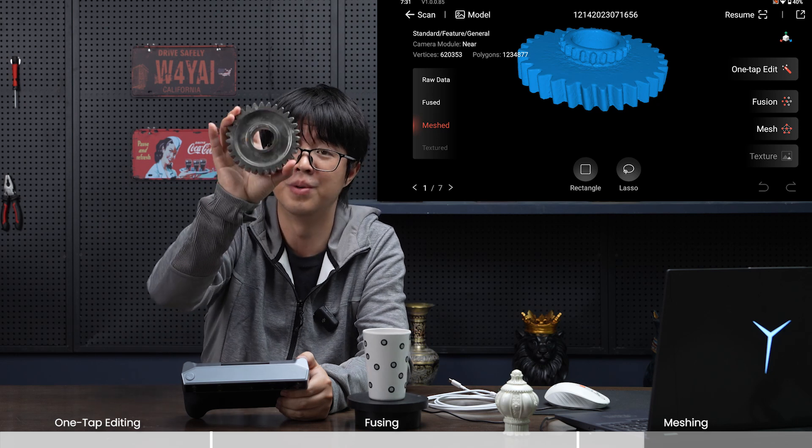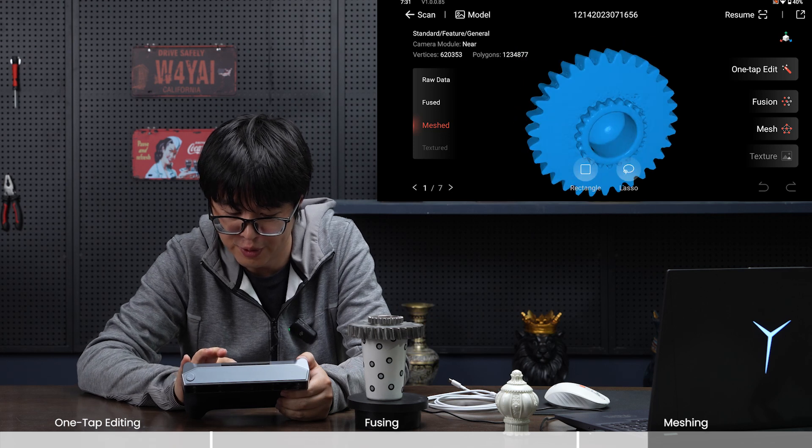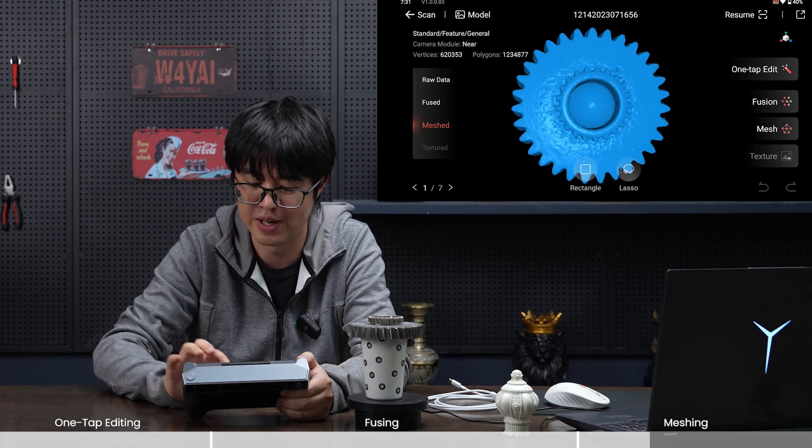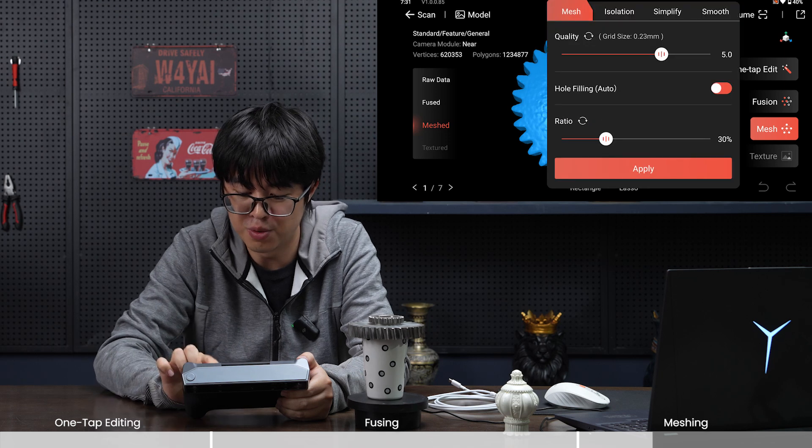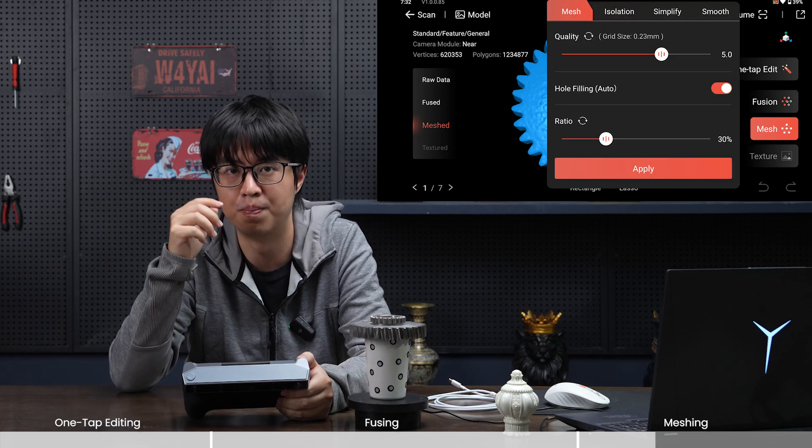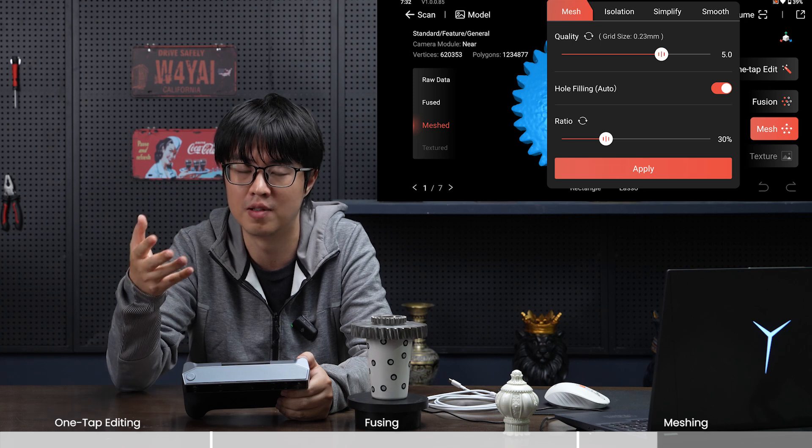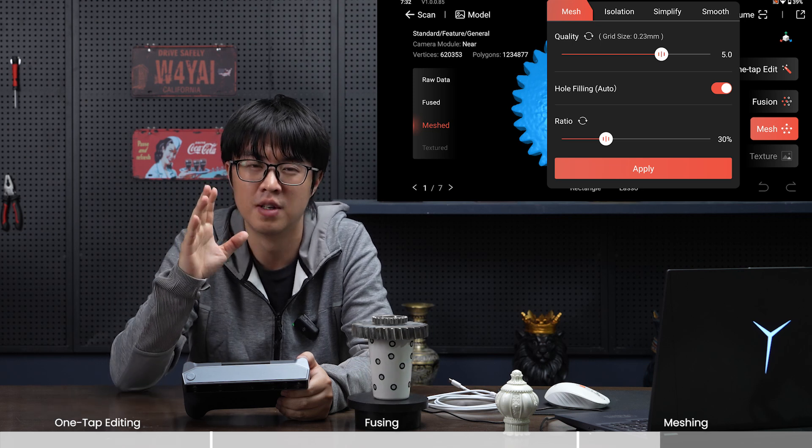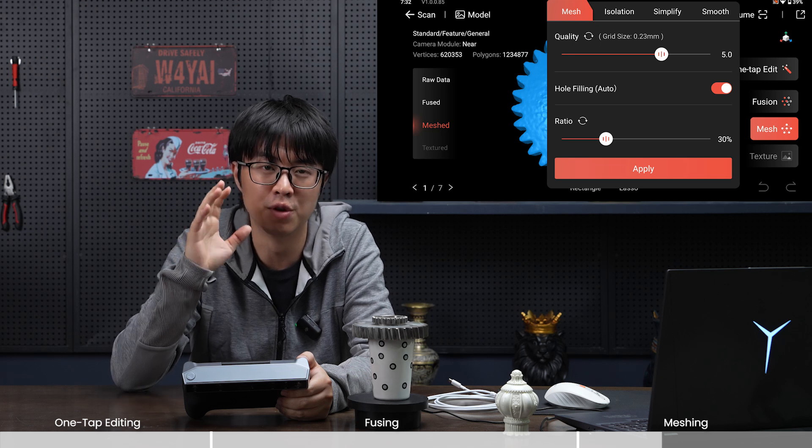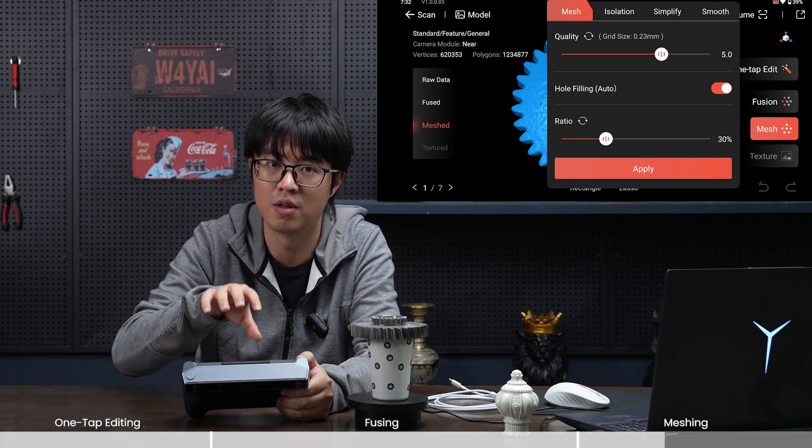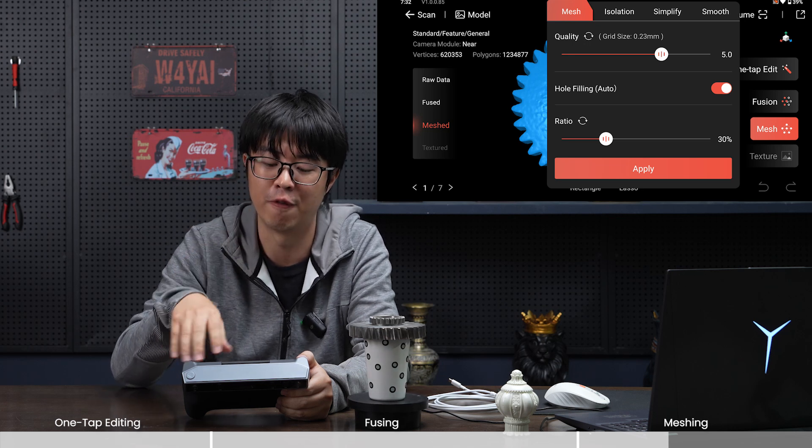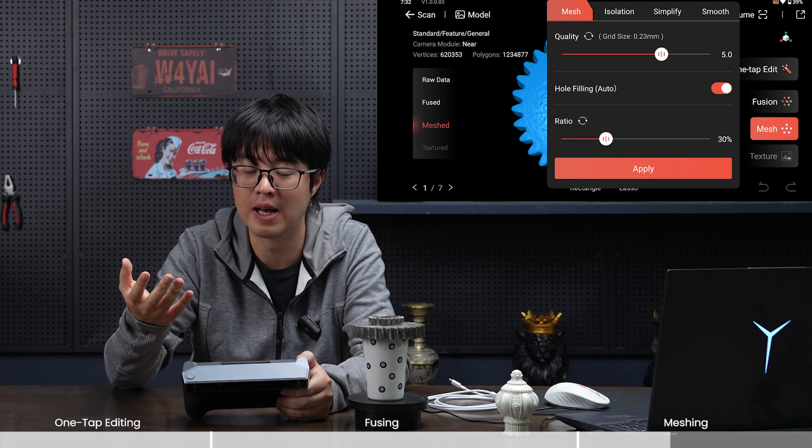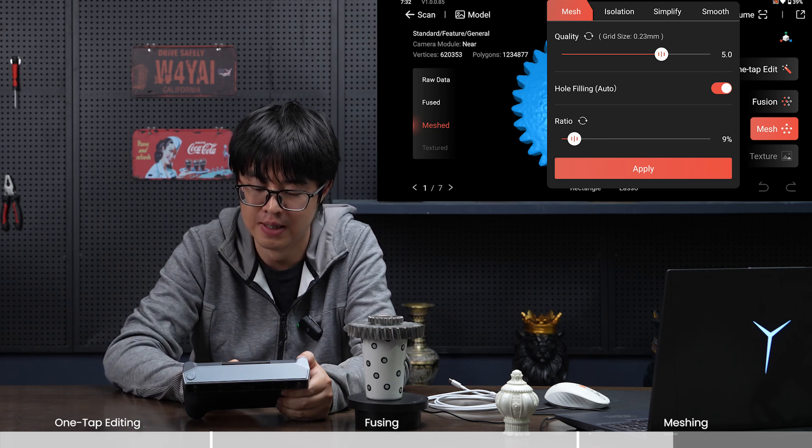These holes are filled, but wait—this is not a hole. The original object is empty right here, but why is this also filled? That's because of this ratio. Because we put 30 percent as the hole filling ratio, it will recognize and detect everything that is about 30 percent of the overall size of the original object and define it as a hole and fill it.